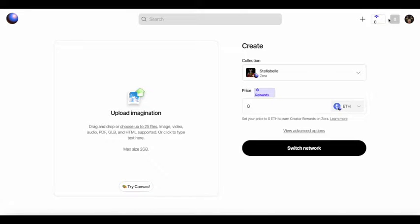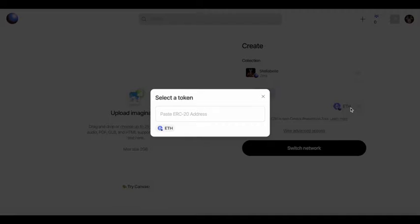And when you do all of those things and you copy and paste the link, it automatically appears as a frame in Warpcast.